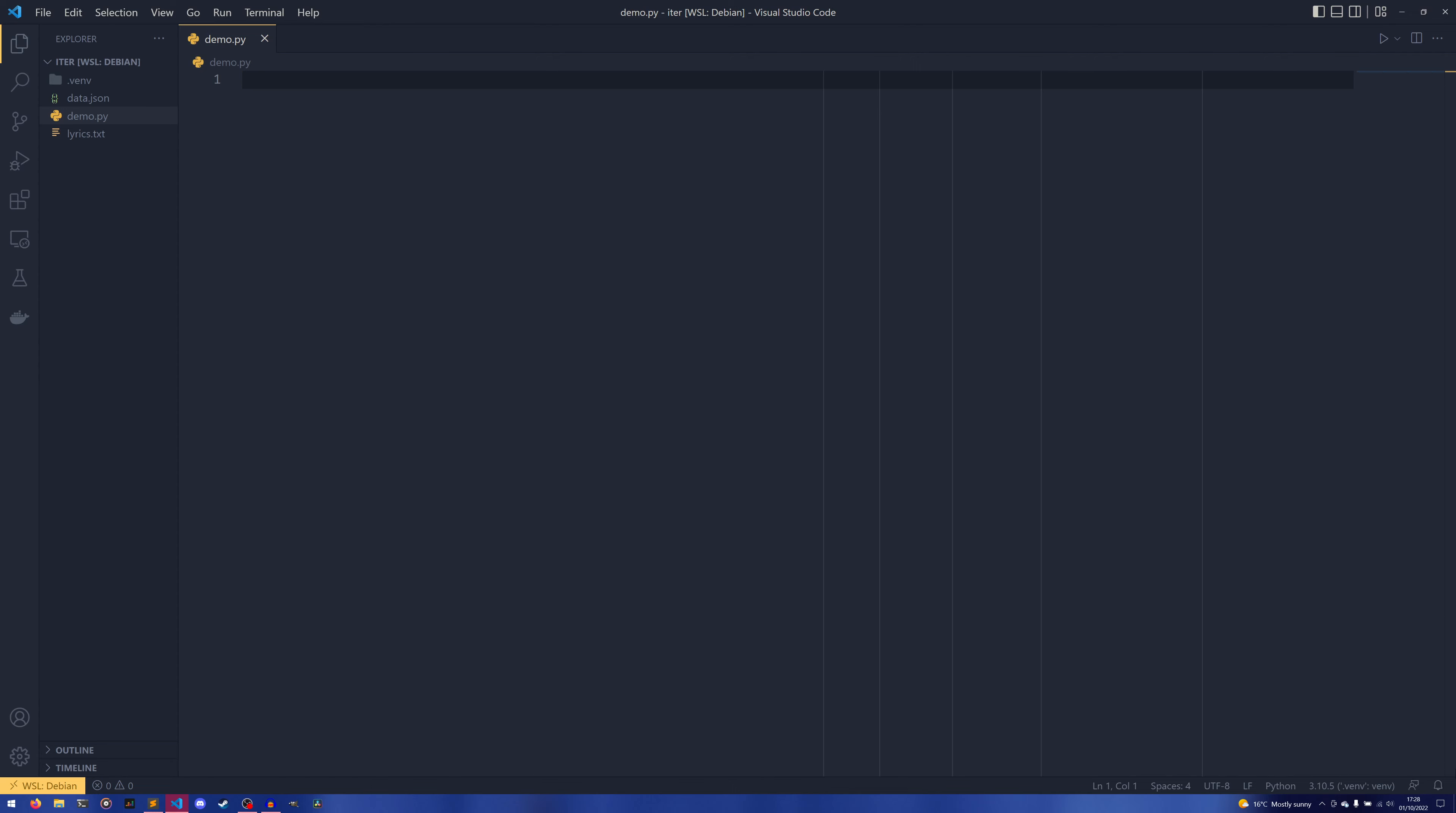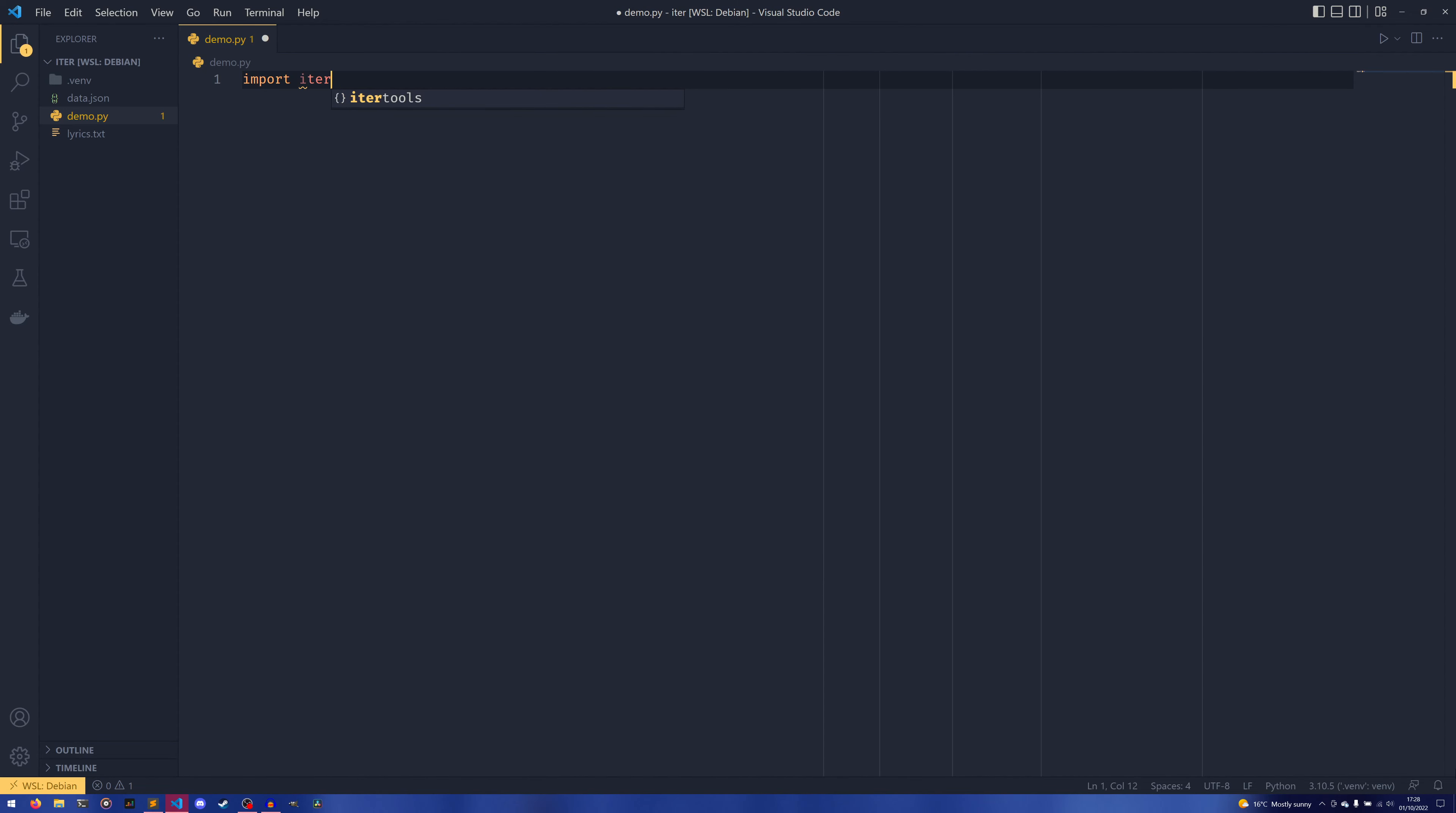To start, we're going to import itertools, and I'm going to import it as IT just because I don't want to type out itertools a lot. Much like the collections video, I've picked out a few of the ones that I think are the most useful.